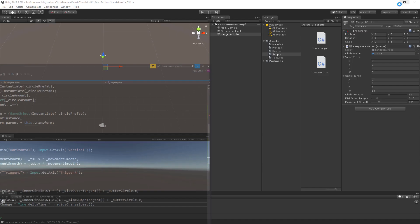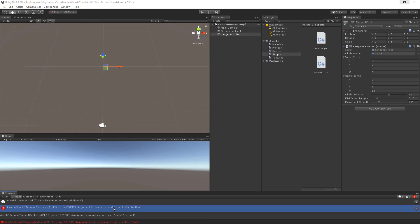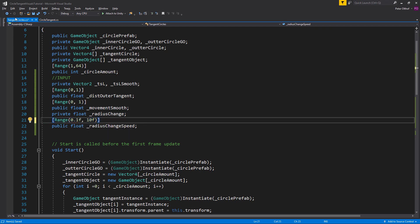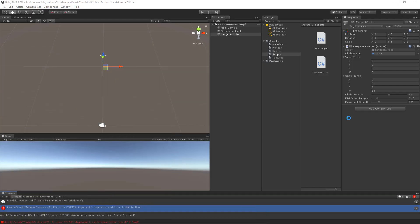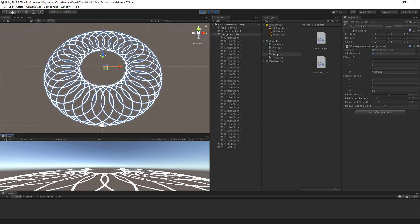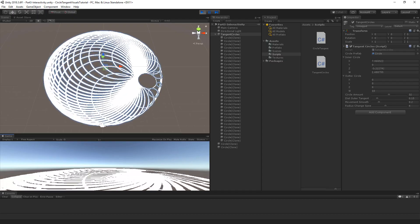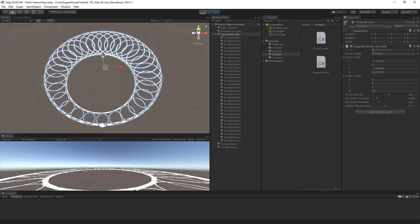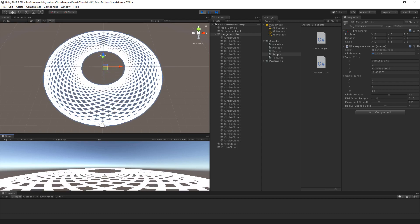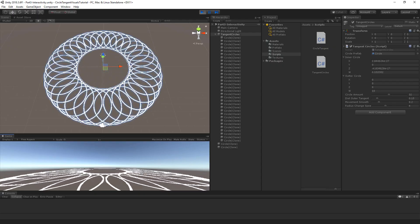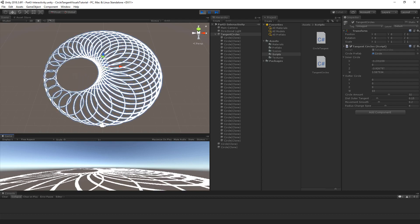Let's save the script and go back to Unity. I get an error — can't convert a double to a float — so I need to add an F suffix to the literal. With that fixed, let's save again and go back to Unity. We should now be able to change the radius by pressing the left or right triggers. As you can see, it grows and shrinks. Based on its size, we can still move it around and it will use the same values. We can also decrease it so much that it becomes inverted.